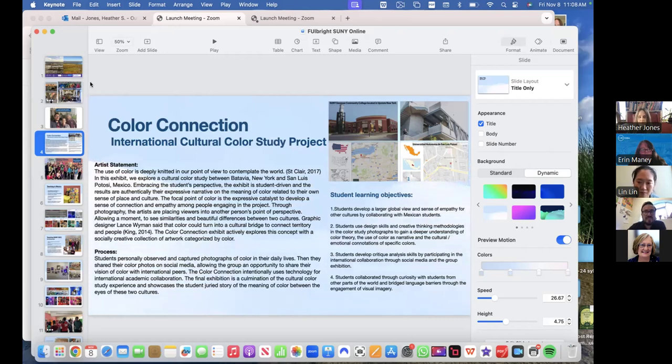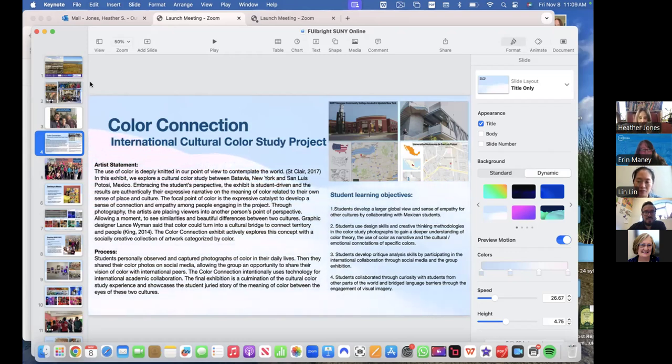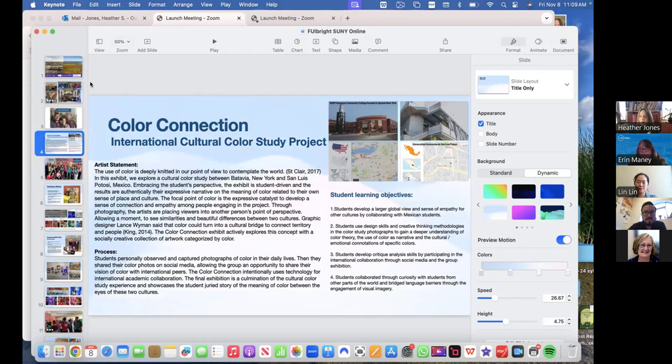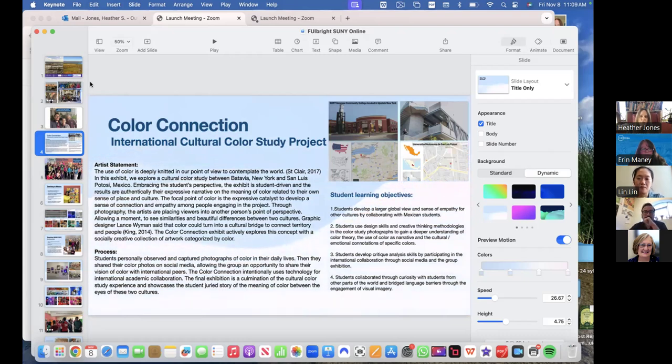So what we had students do is students personally observed and captured photographs of one color in their daily lives for a few weeks, and then they shared their color photos on social media. We used Facebook and also a community Instagram page, which are both still up, and they shared their photos and were able to communicate through social media. We also had a Zoom between my courses at GCC and the courses, the course that we did in Mexico. They had that opportunity to meet. And then we also had the actual course itself, where we used Brightspace modules at SUNY GCC. And then we used different technologies in Mexico as well. So what was available to us, we used to really enhance the project. So the color connection, they photographed, they shared on social media. And then we had them kind of edit down and choose their best photos to submit to a juried exhibit.